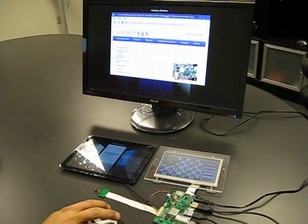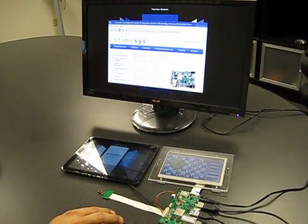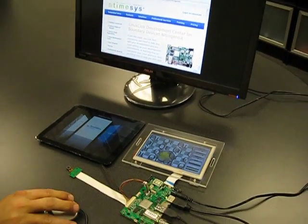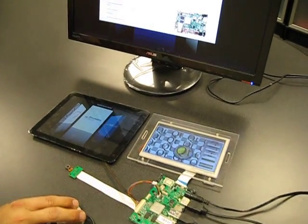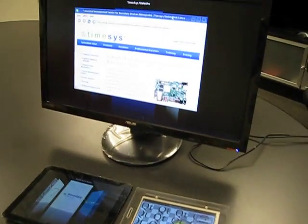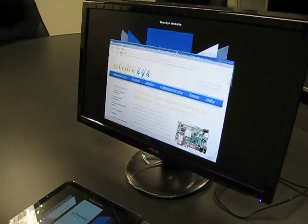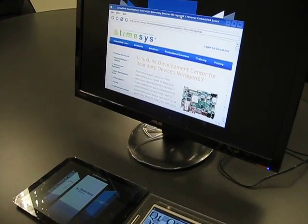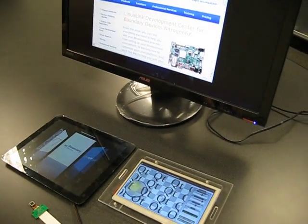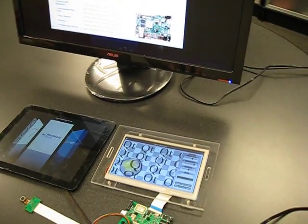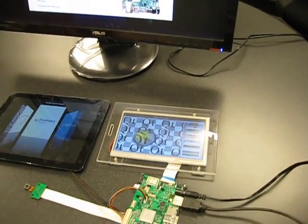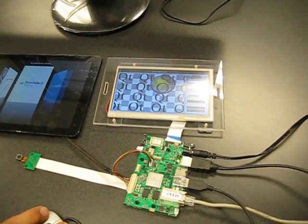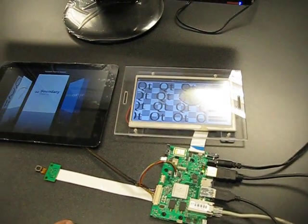All right, so we wanted to take a few minutes and explain a demo that will begin shipping with all of our IMX-6 based products, whether it's Nitrogen-6, Nitrogen-6-SOM, or the Saberlite based boards.